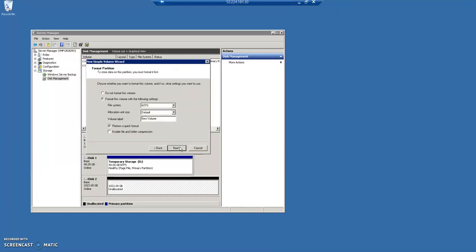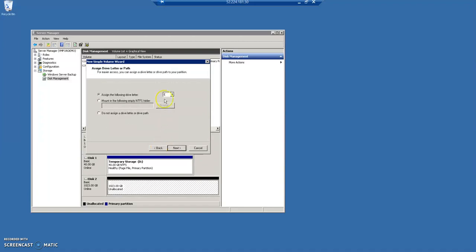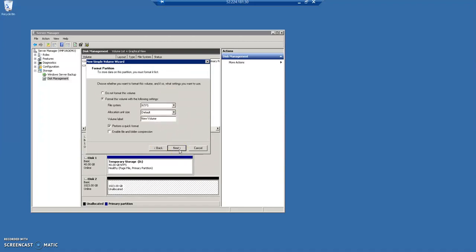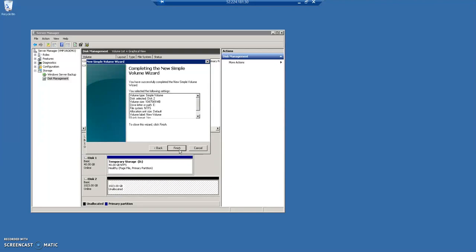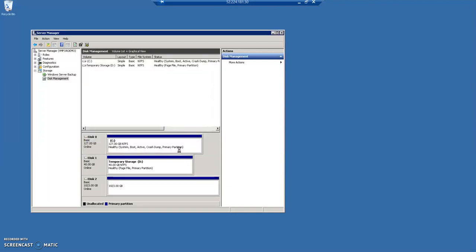Next. So, here you can see, it will be in the name of E drive. Next. Next. Finish. So, it's now formatting this disk. You can see, the state is over here.